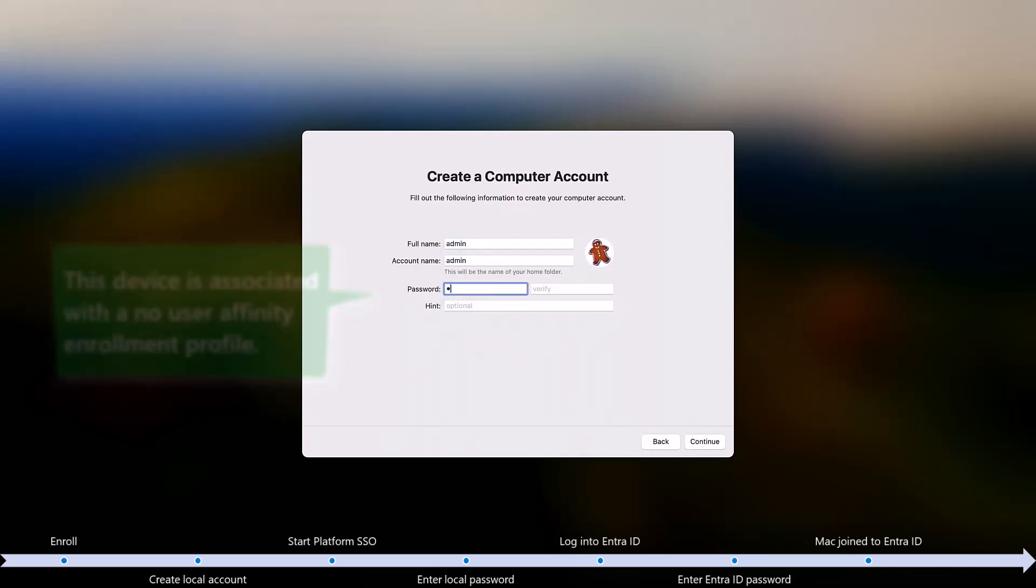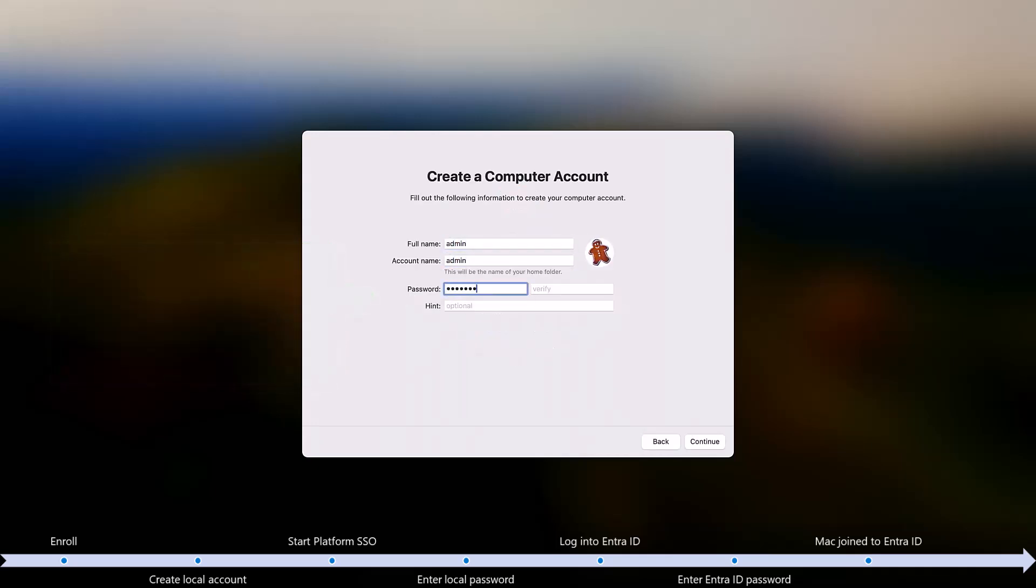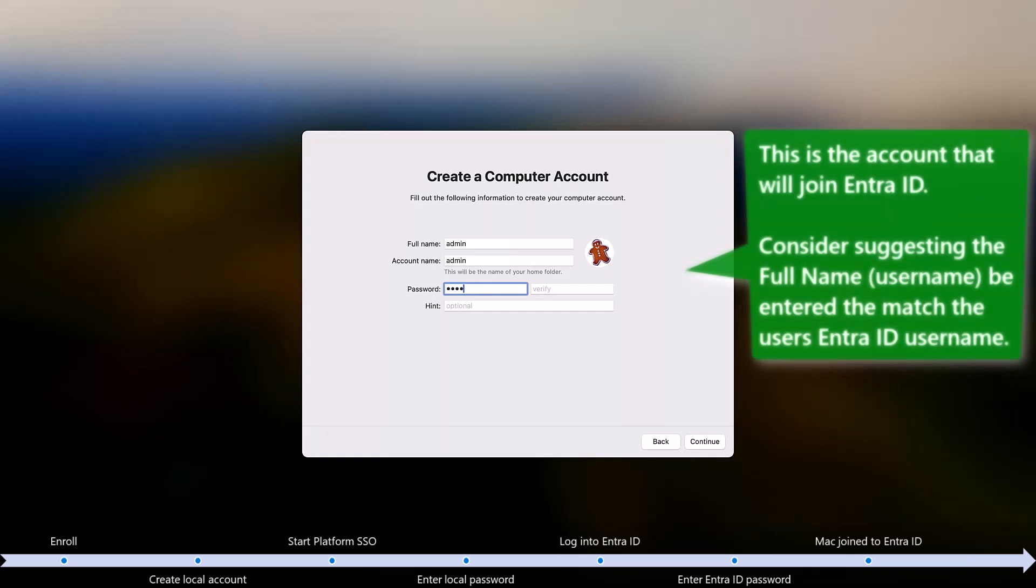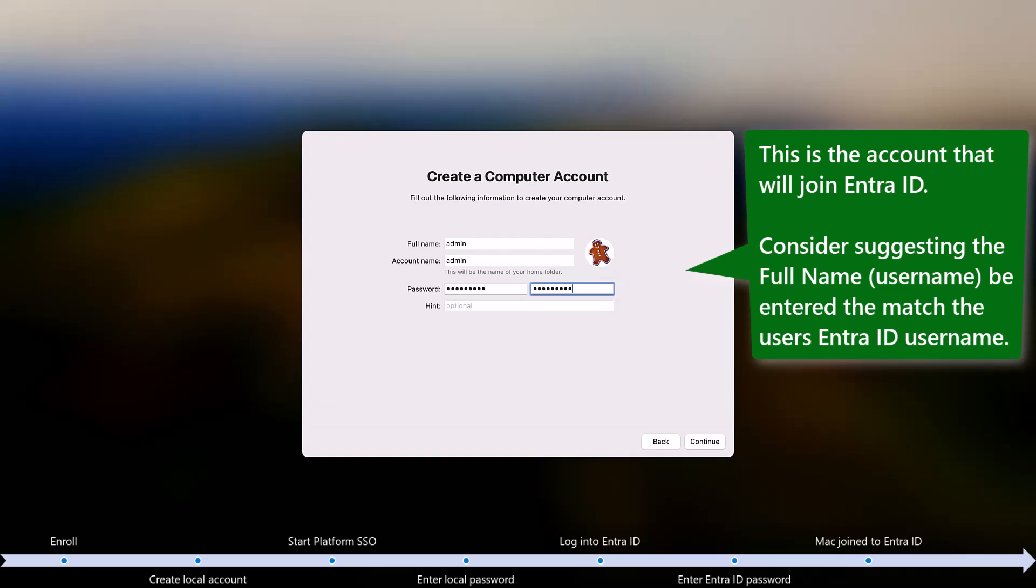Because this is a multi-user device, the first user to set up the device is probably an administrator, local IT support, or maybe a teacher. This is the user that will join the macOS device to Entra ID. They'll associate themselves with this local administrator user that you create during enrollment and then all subsequent users will have their own profile created when they log in.